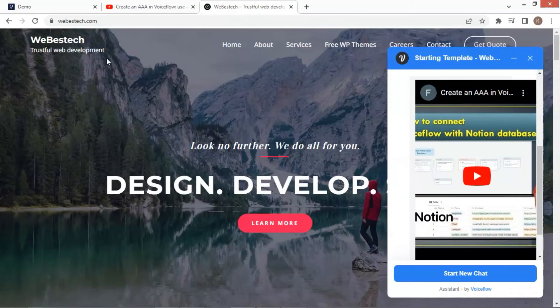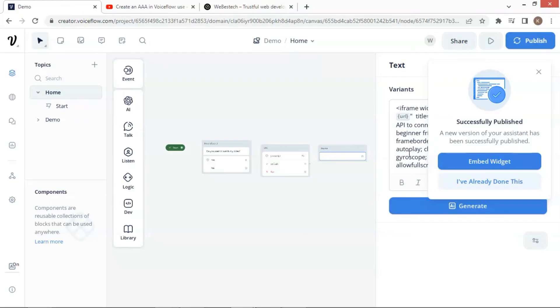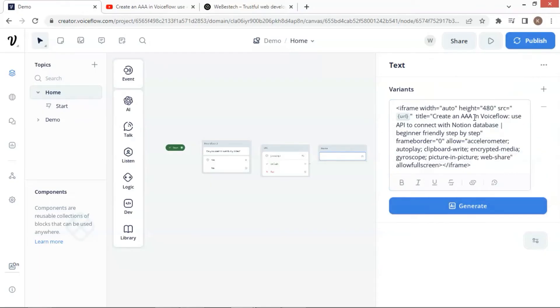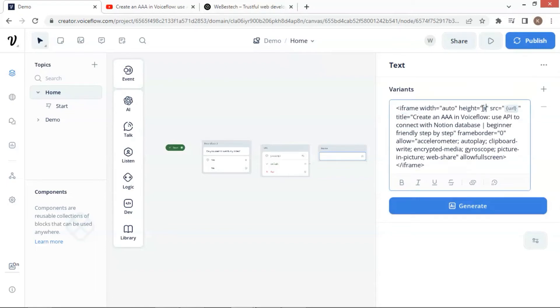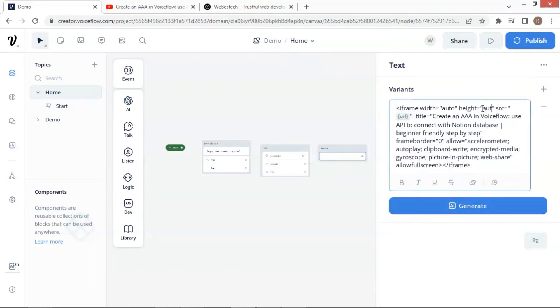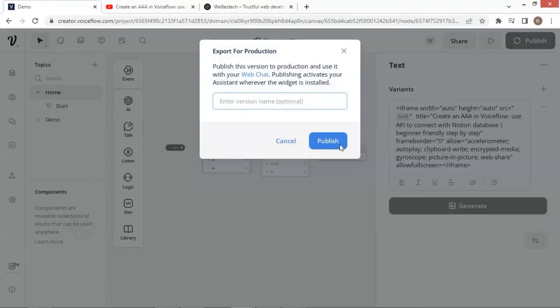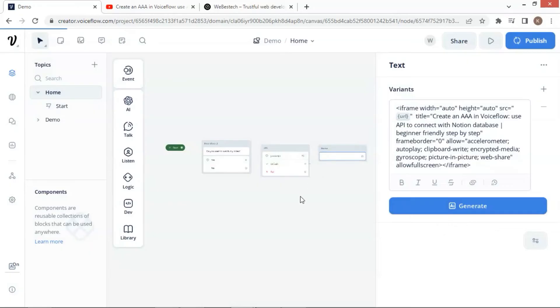Back to the VoiceFlow canvas, we can see the height of the iframe is 480 pixels. We can change it to a small value, but it could change the width to height ratio of the original one. Here I use auto, which can automatically calculate the height and also keep the same ratio. Now click on the publish button, and click the publish.